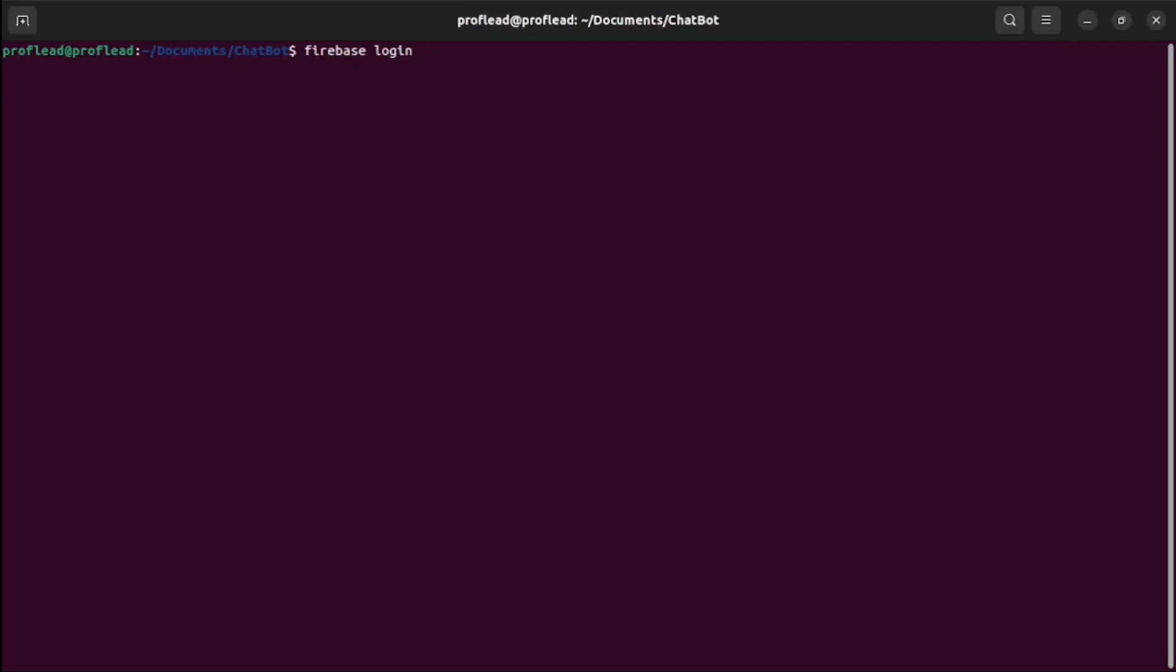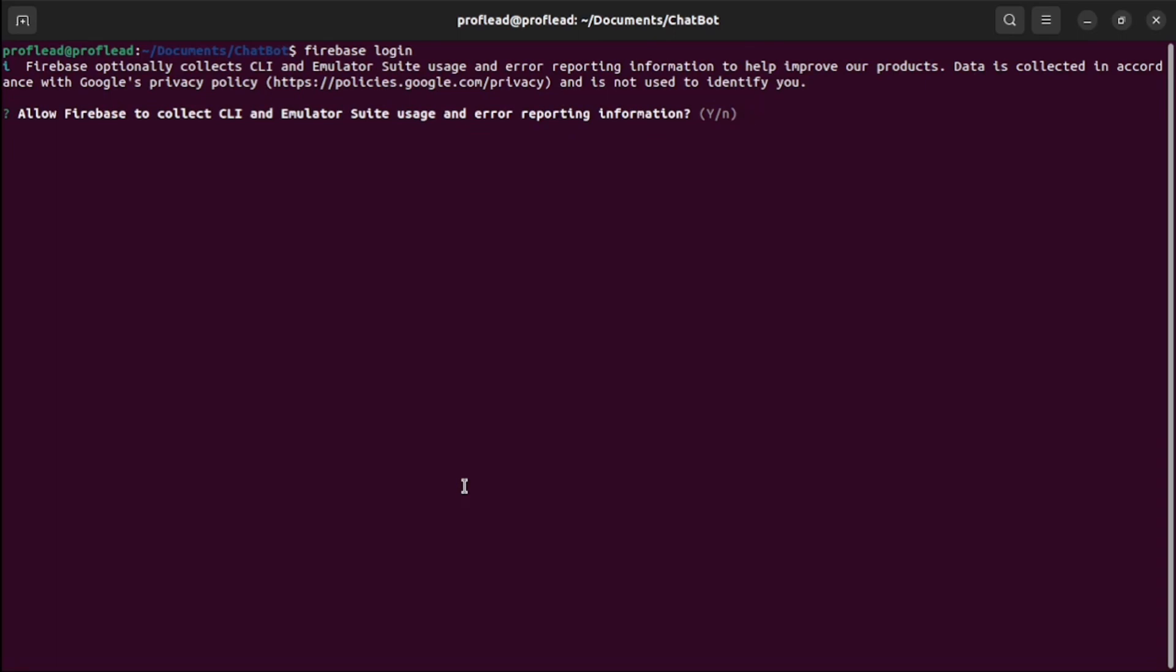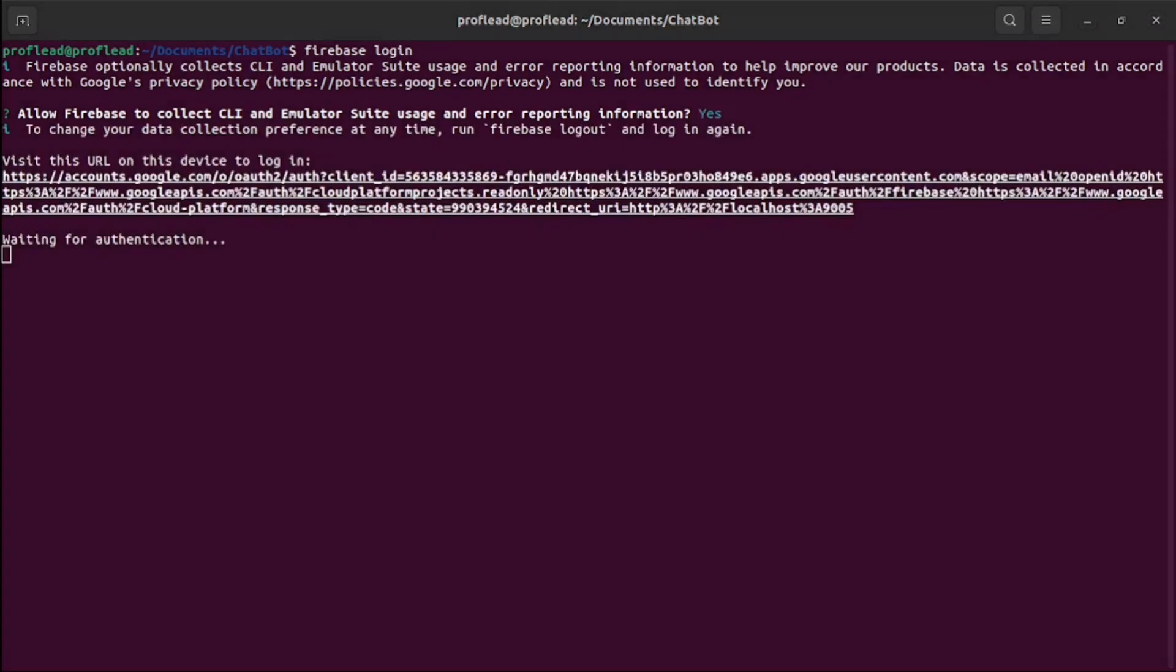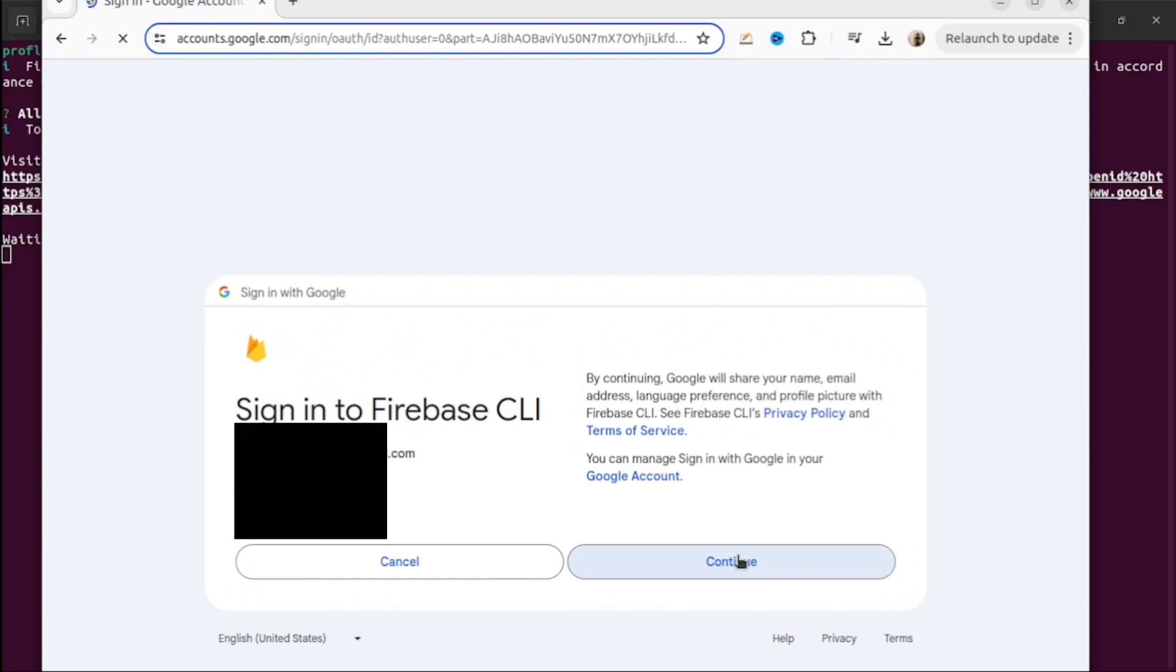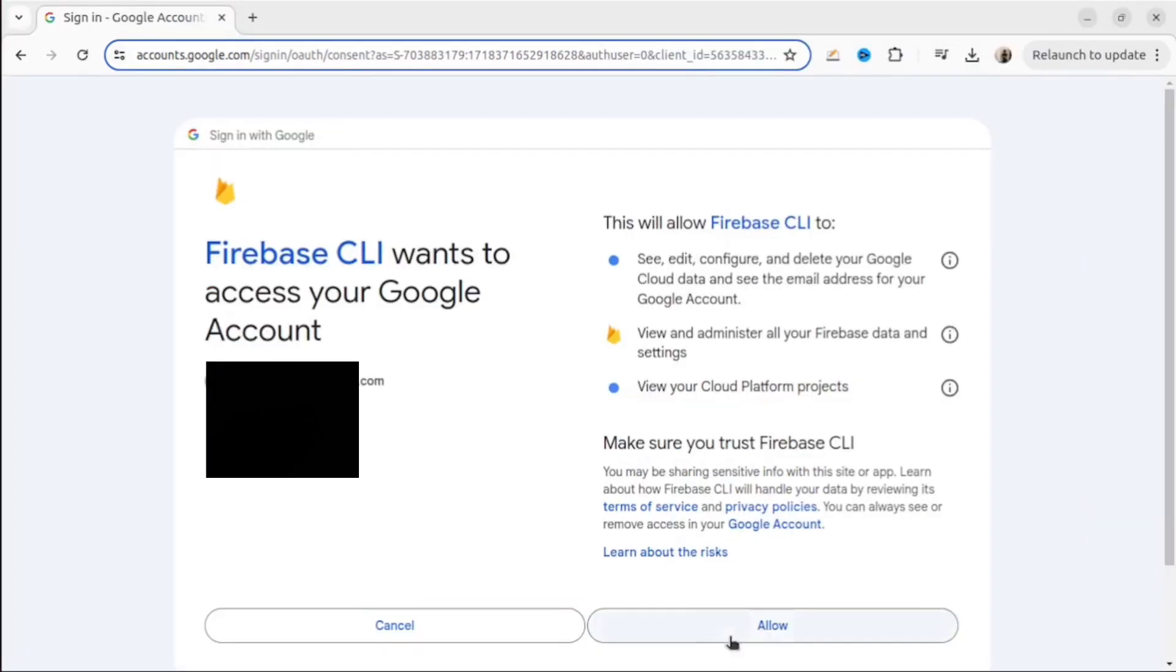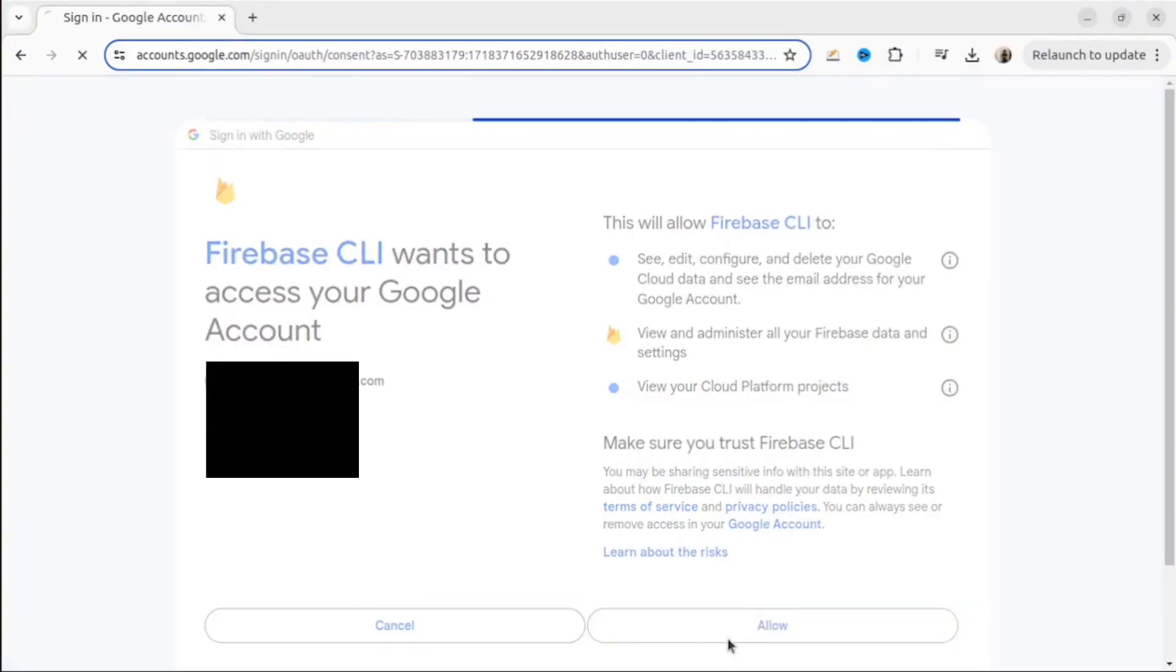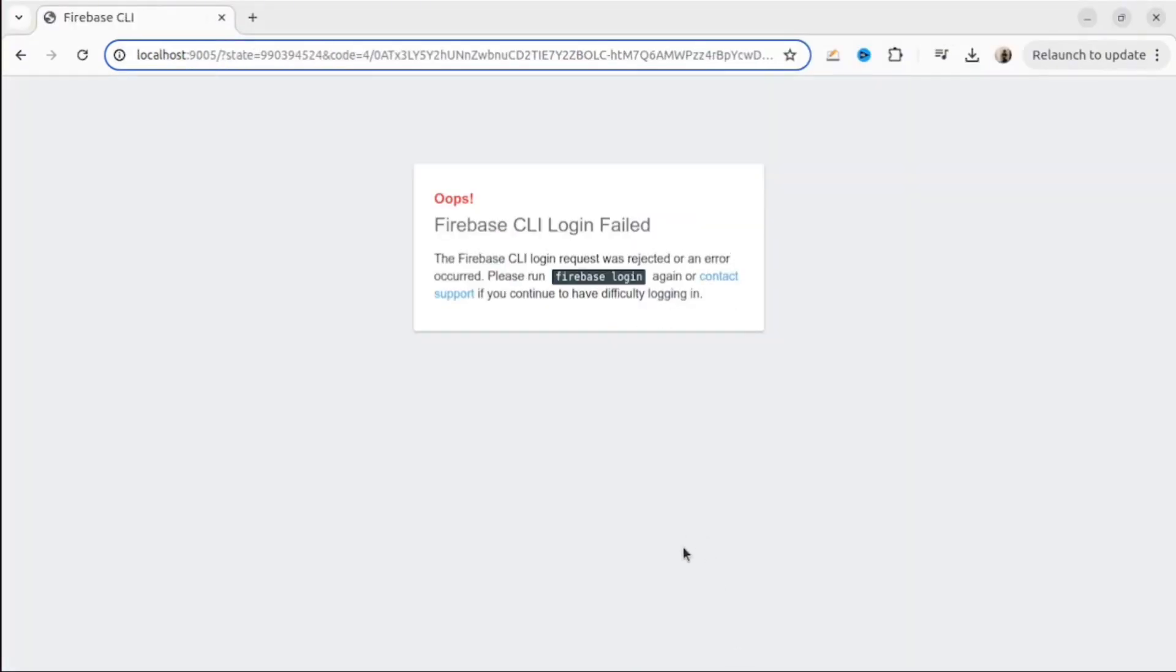To make sure that everything is working, let's use the command firebase login. Click yes here. Then open the browser window to log into our Google account. Okay. Click continue. Then allow everything. And we've got an error. It's a localhost error.